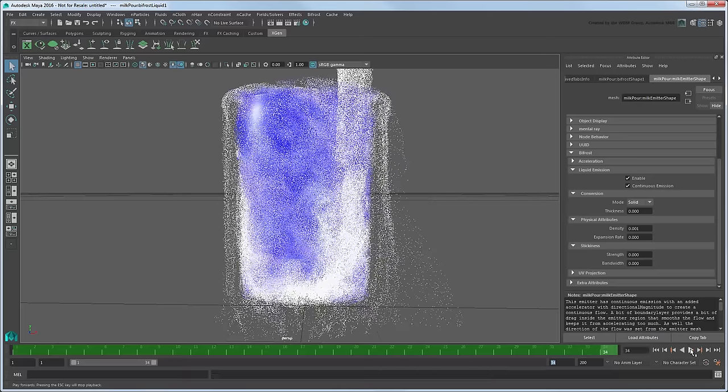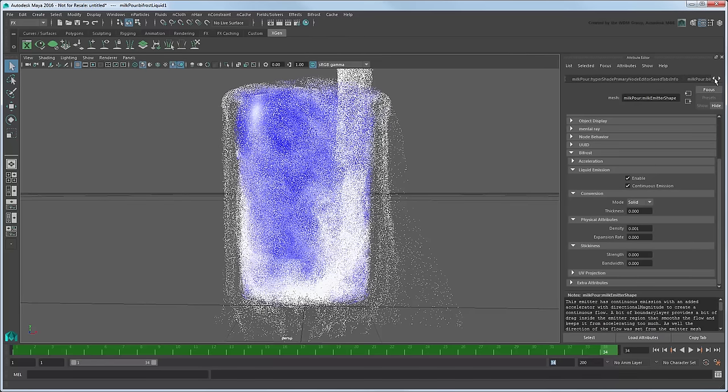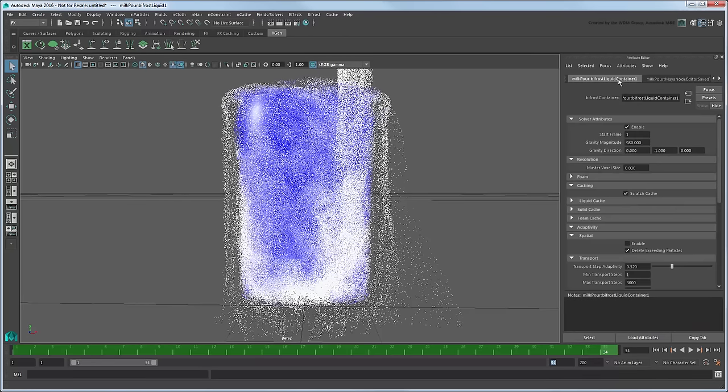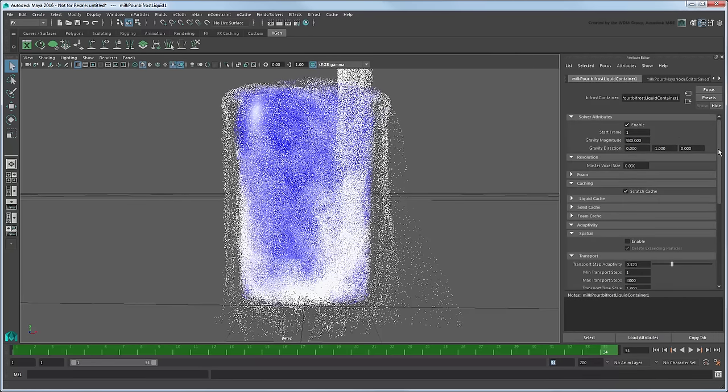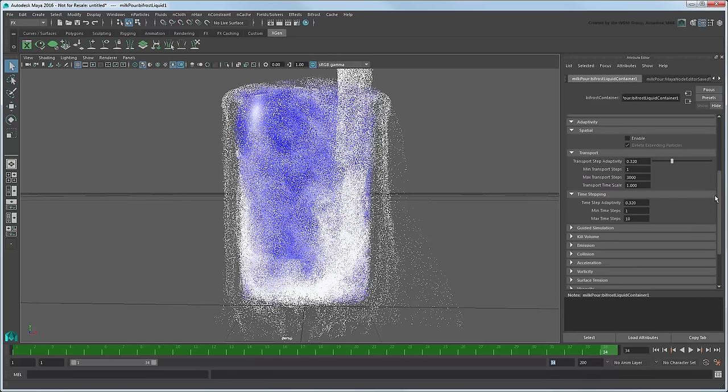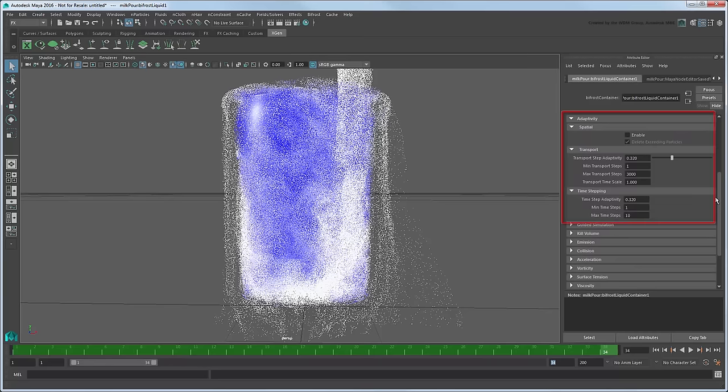In some situations, you may also need to be mindful of the time and transport stepping settings in the Bifrost Liquid Container node's Adaptivity section.